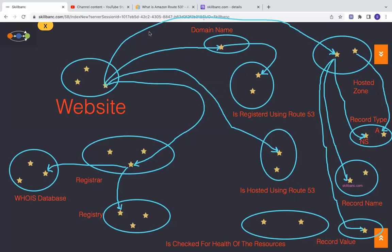Hello, this is Sudhakar Moparthi. Today we're going to see how a domain name is registered and how your web application or website will go live.